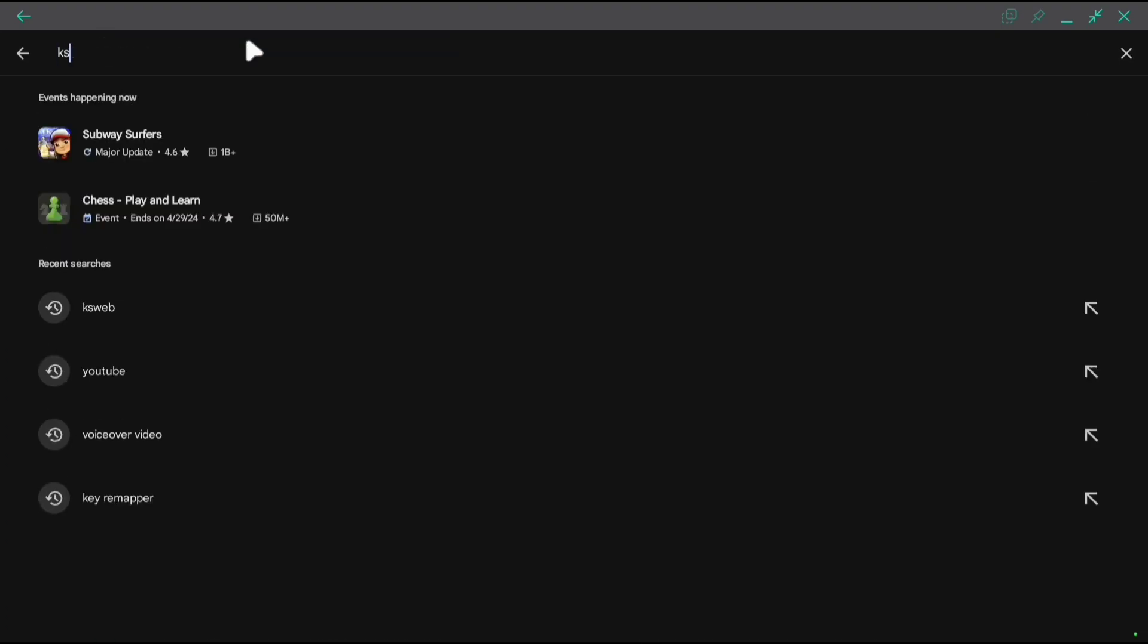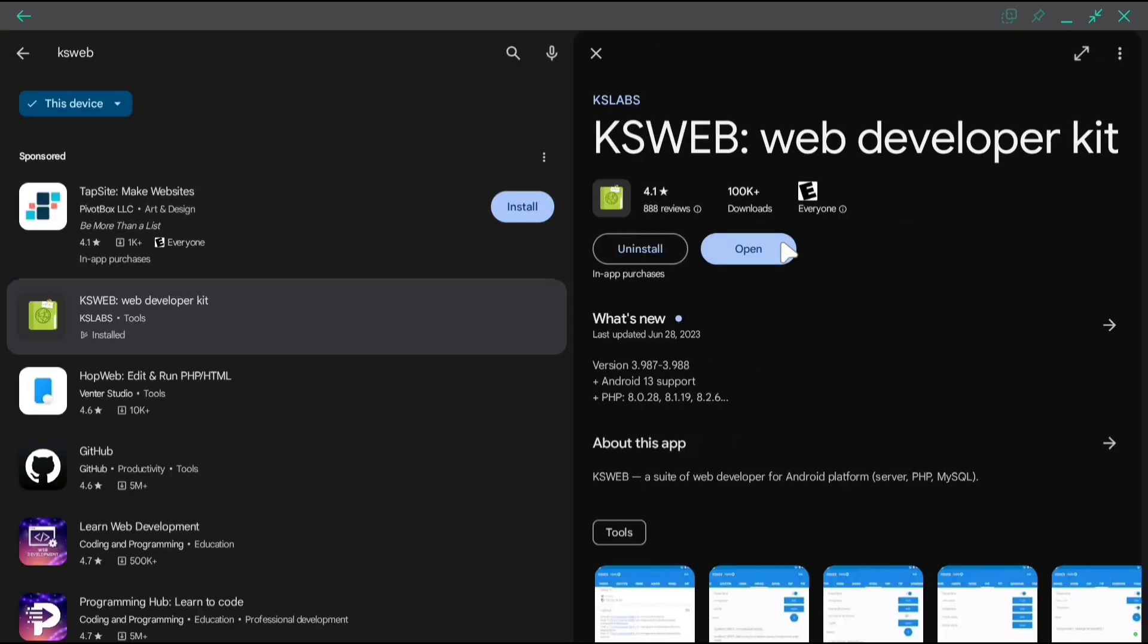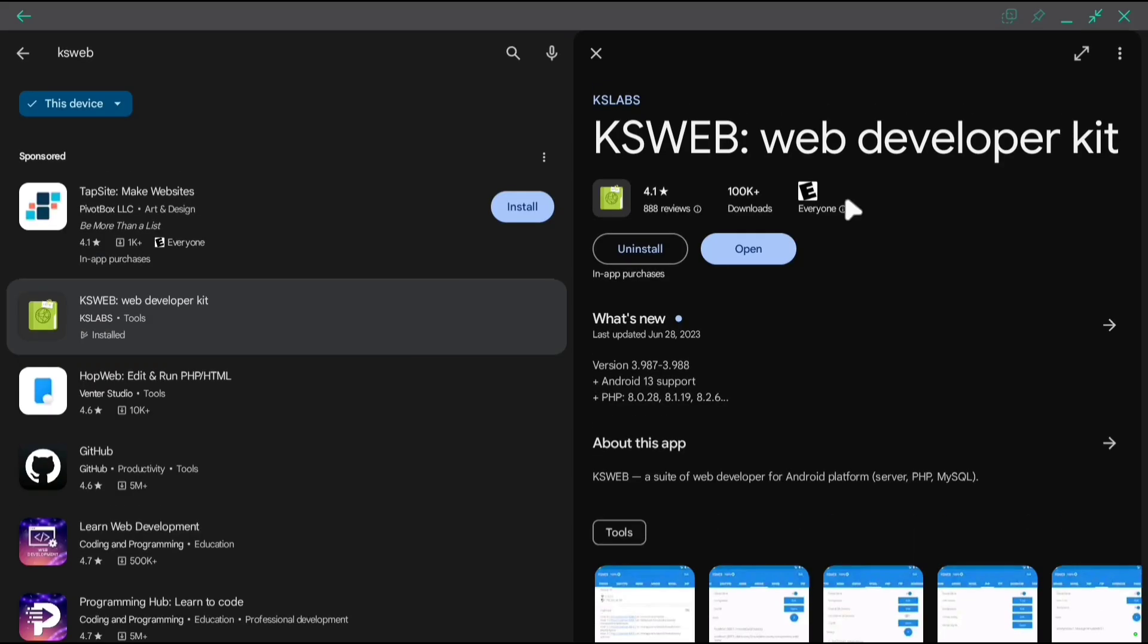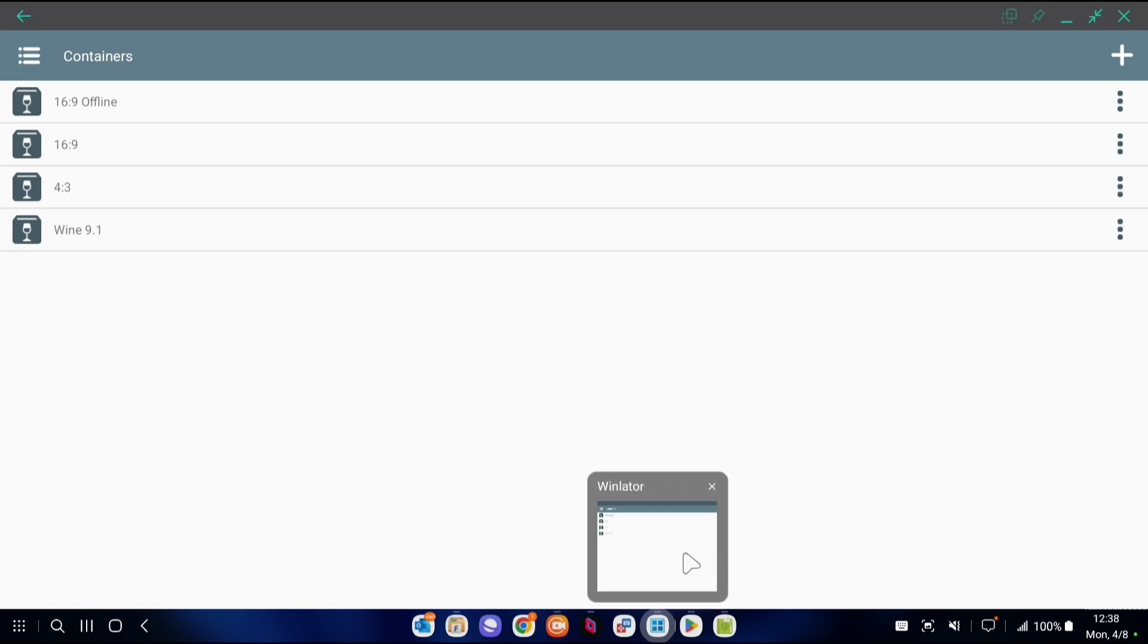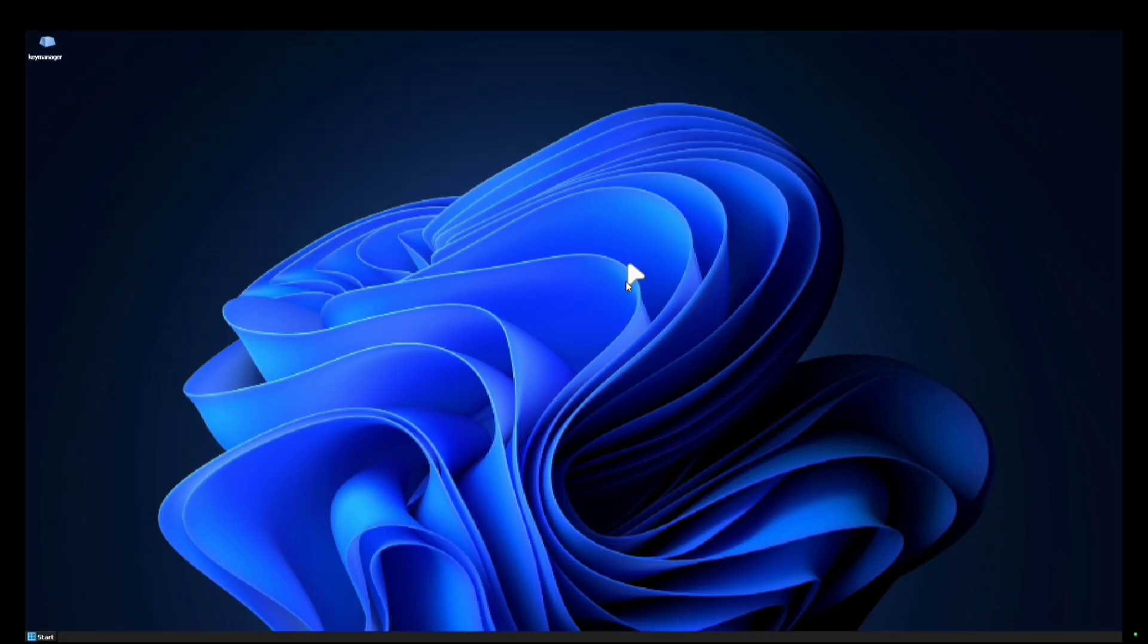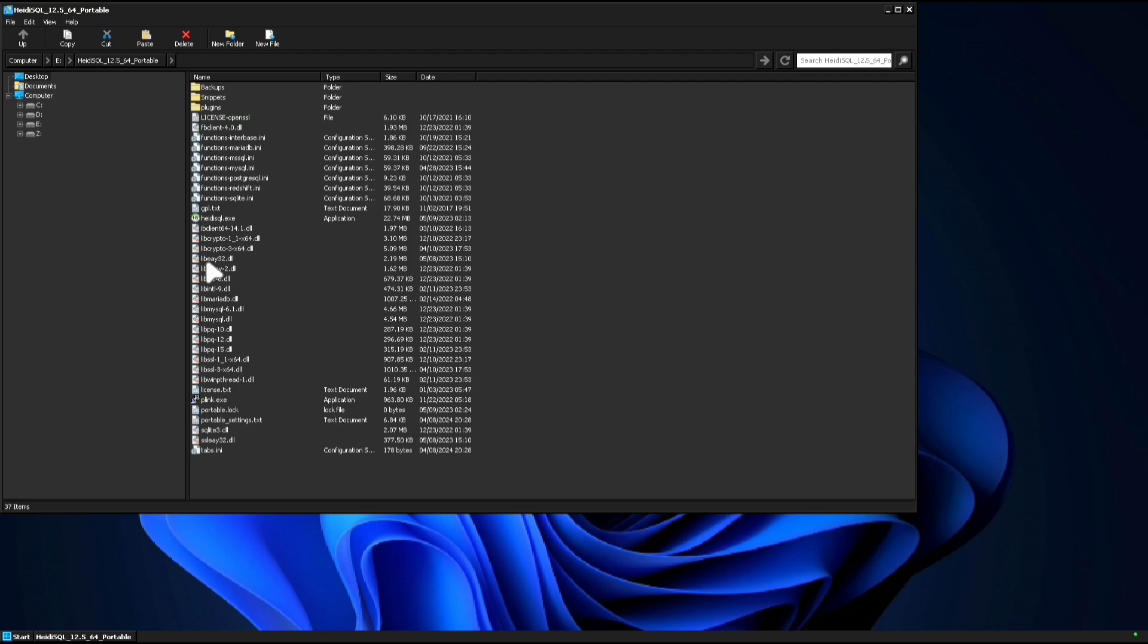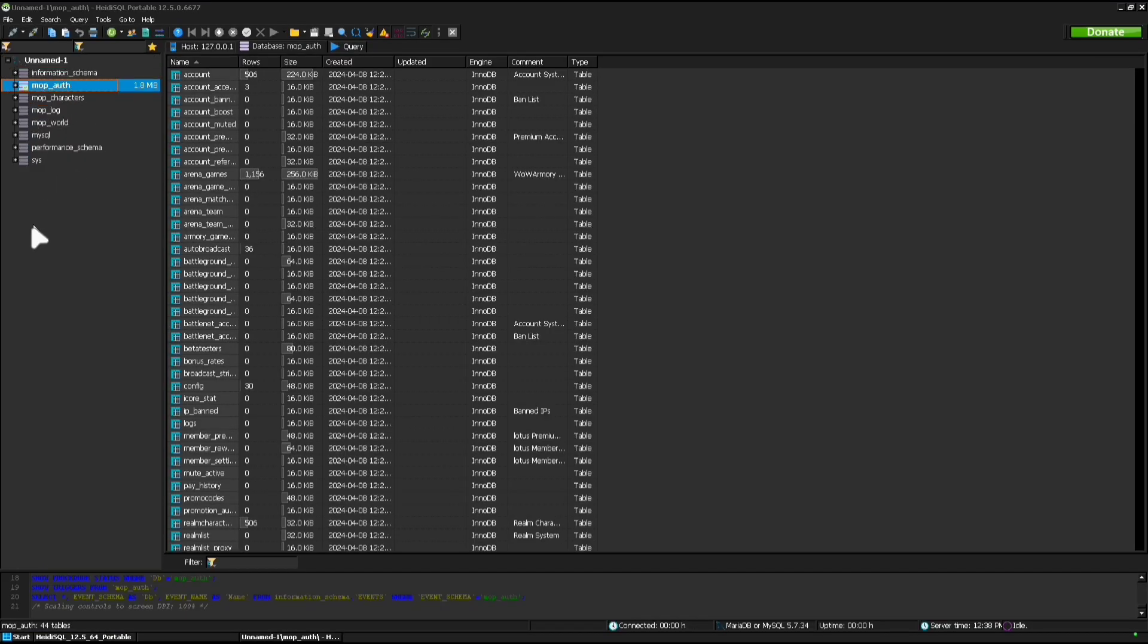Now go to Google Play and download KS Web. KS Web is going to be a SQL server basically on your phone. Make sure to turn on MySQL in KS Web, open up WinLater, and I'm assuming you already have Heidi SQL downloaded onto your phone. So open up Heidi SQL, same as you did on the PC.